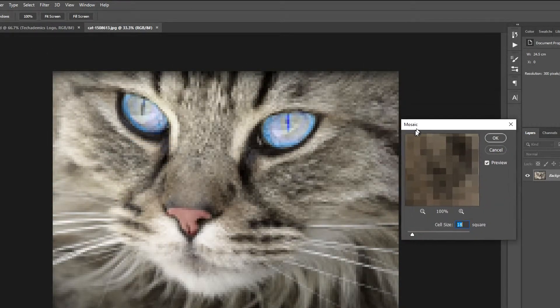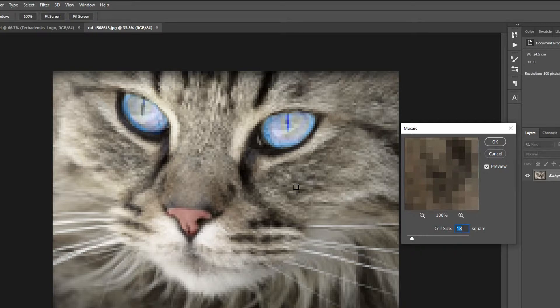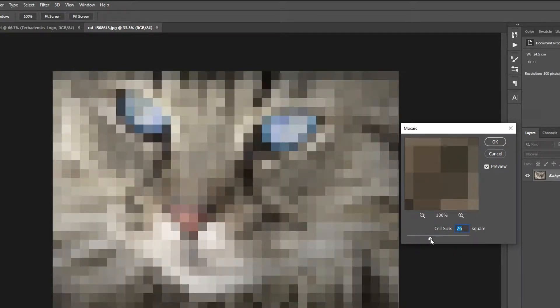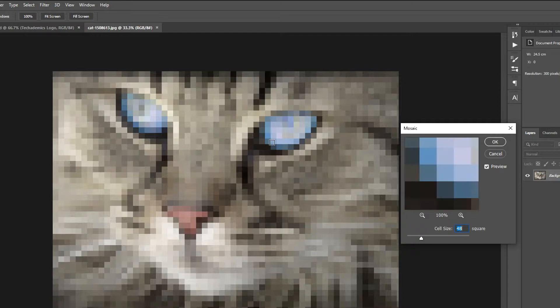This will pixelate the whole image and the pixelation will depend on this number here. The higher the number, the more pixelation will occur and vice versa. You can select part of the image to see the pixelation in effect a lot closer.